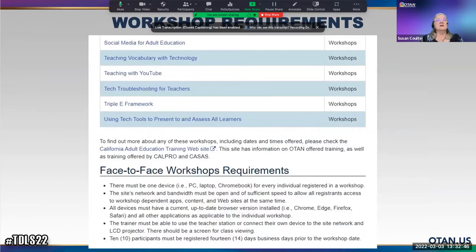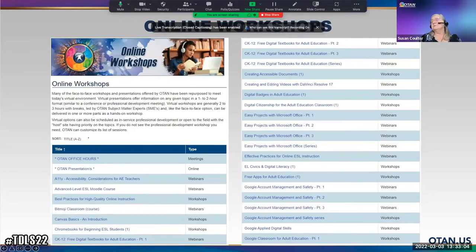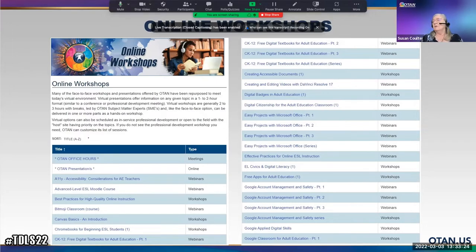The requirements are basically that you have 10 participants registered two weeks in advance — 14 days prior to the workshop date. There are also online workshops that are currently being offered, and you can request anything, even just for your own agency.